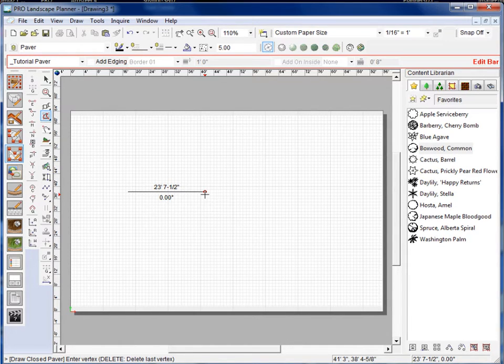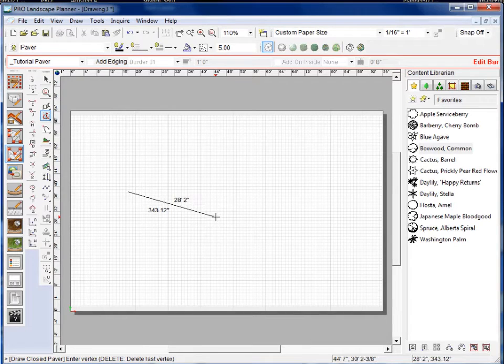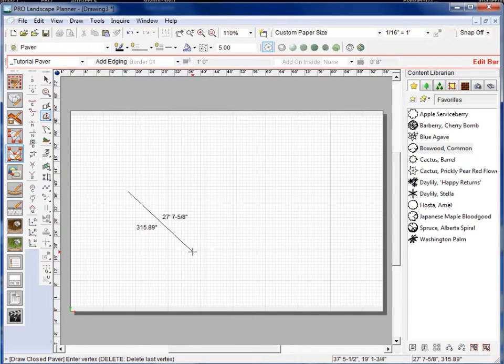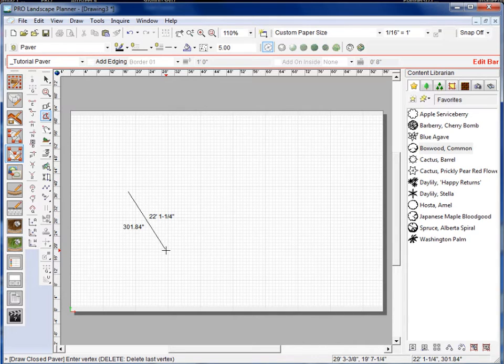Now if I want to unlock that from the grid I can press the U key and that will unlock it so that I can do an angular wall or an angular line here.